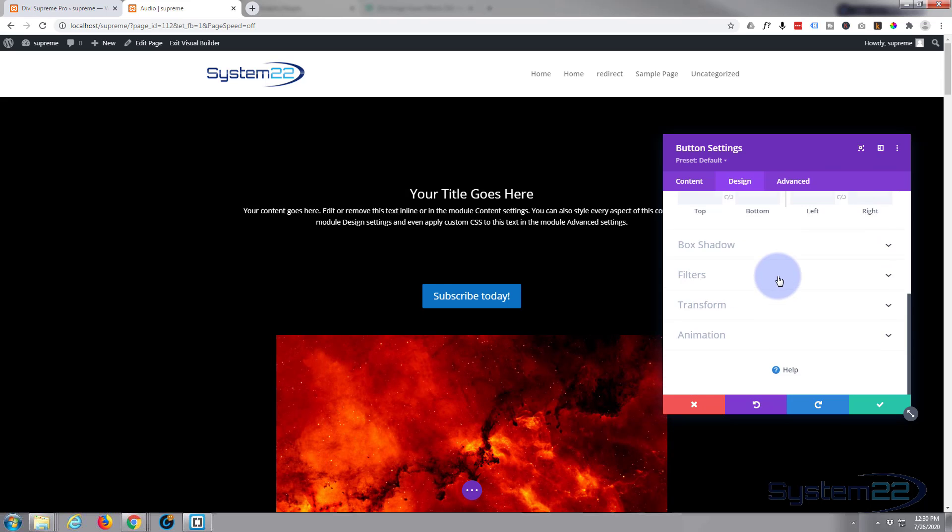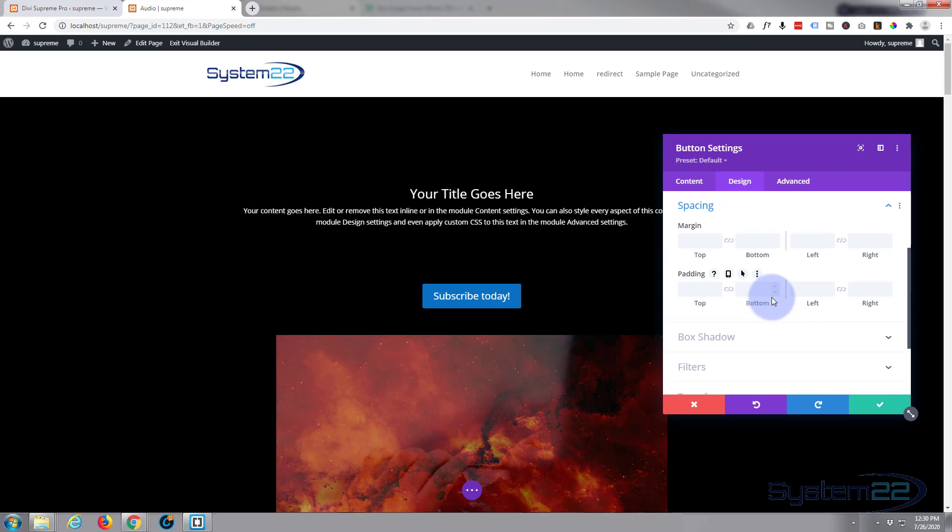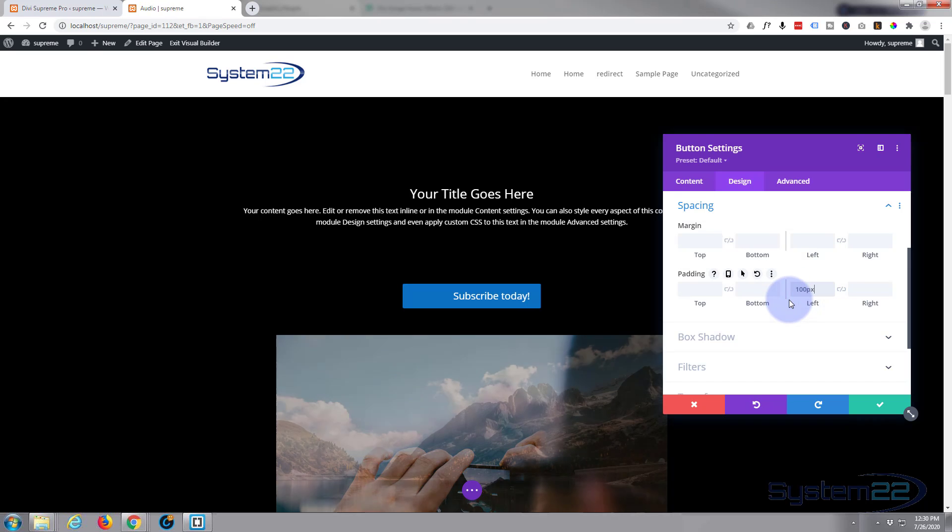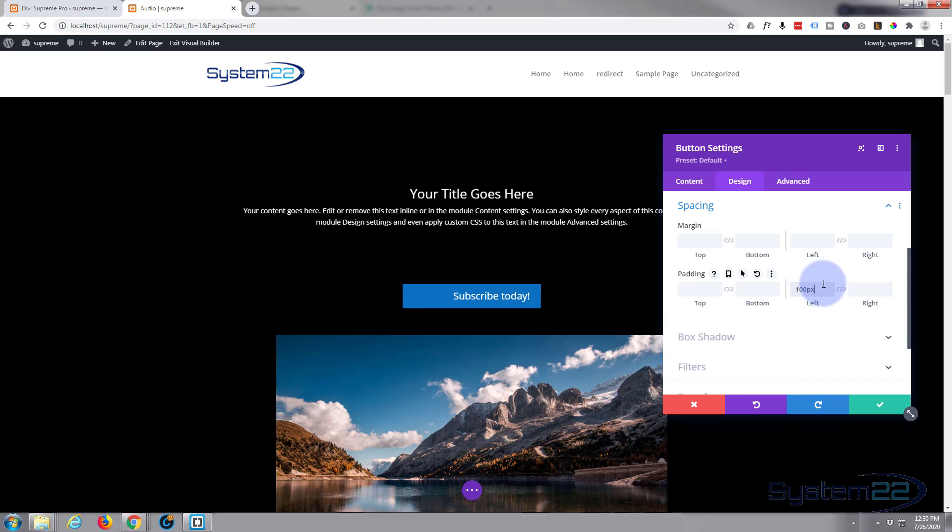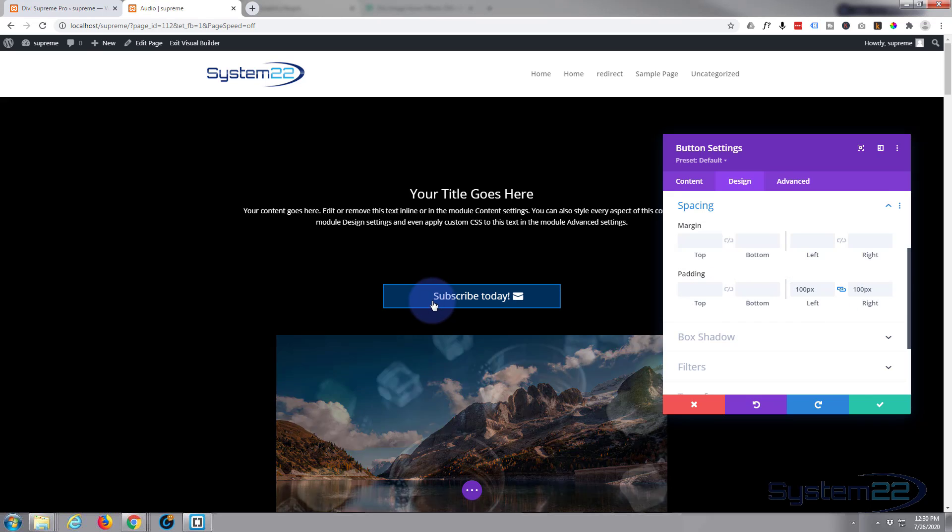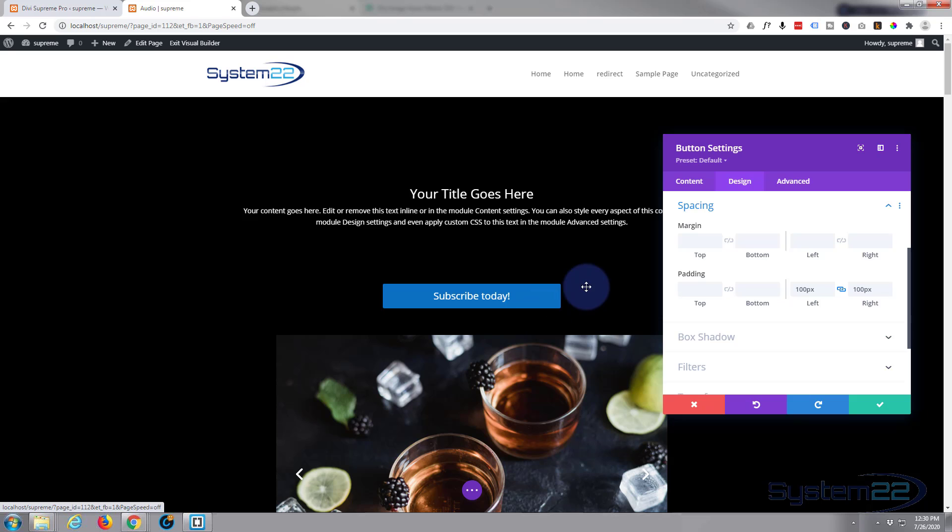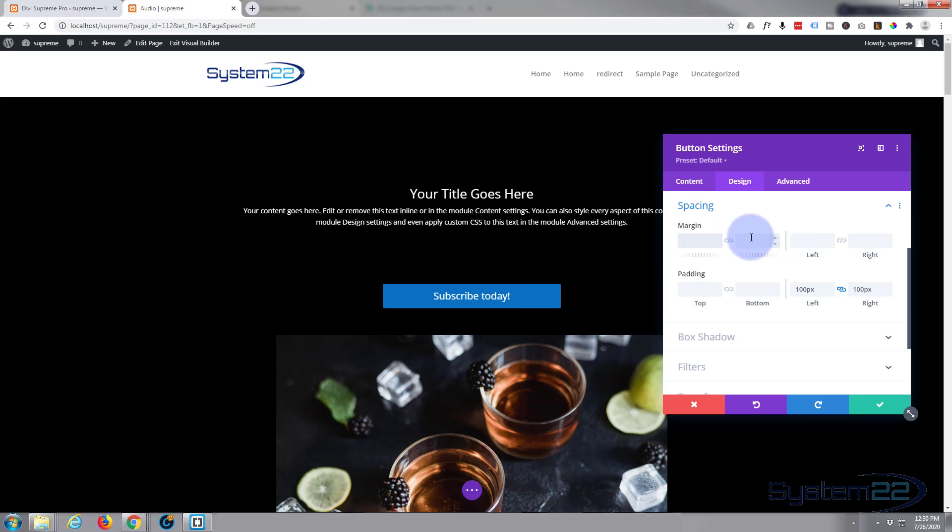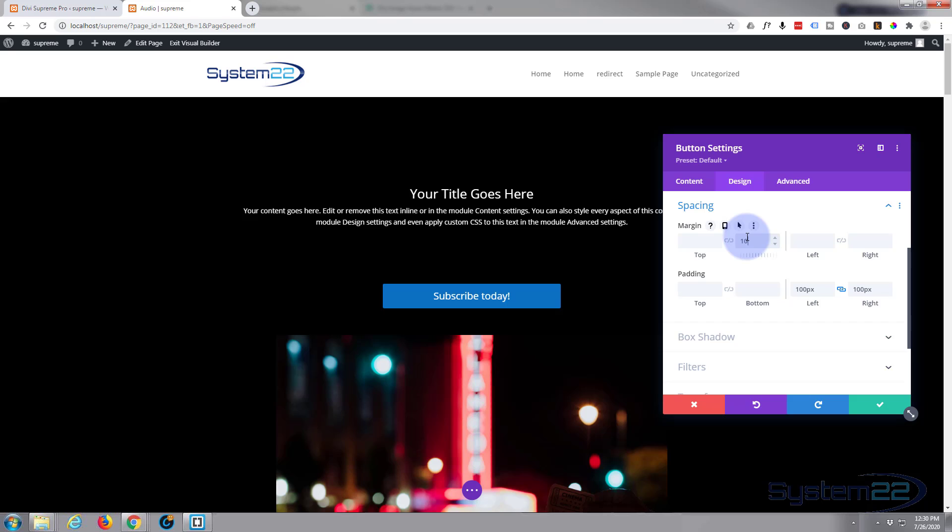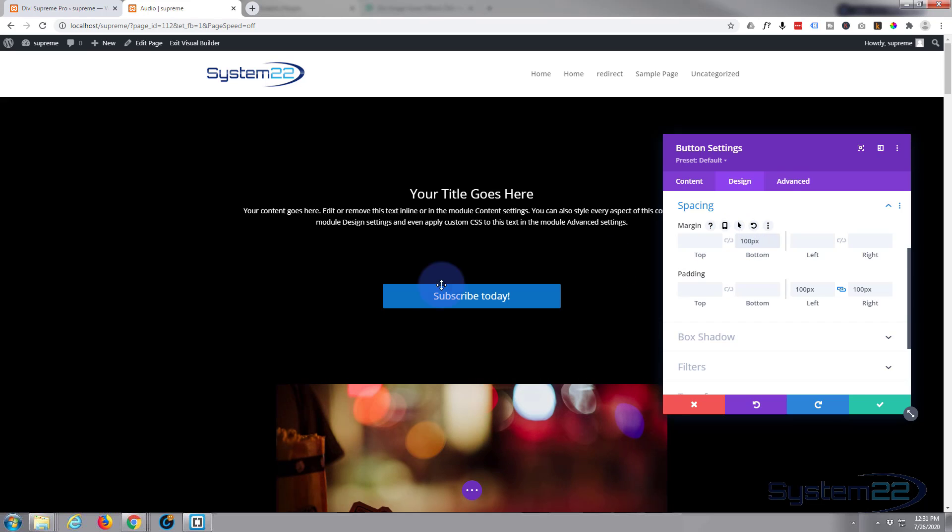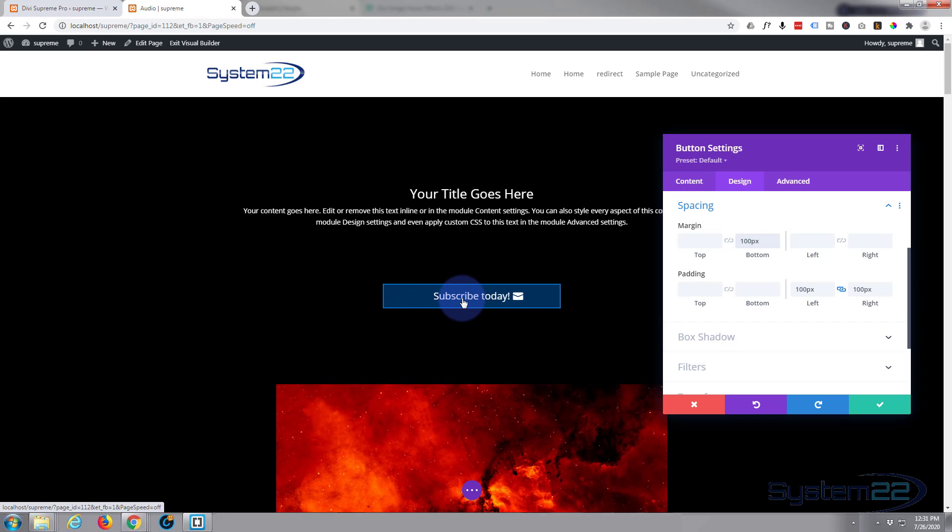If you want it to be all the time you can go down a bit further and flip that to off and that icon will be there all the time. So we're good with that. Let's go down the spacing. I'm going to make the button a bit wider, I'll put a hundred pixels, just put in a hundred, it'll put in the pixels for you. Hit the chain, it'll do the other side. As you can see that's made it wider. And I want to push that gallery down a little bit so let's put a margin on the bottom of say a hundred also.